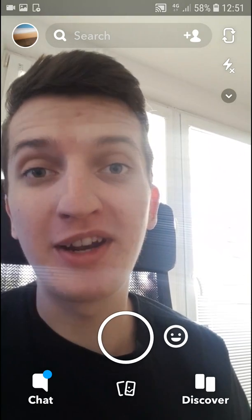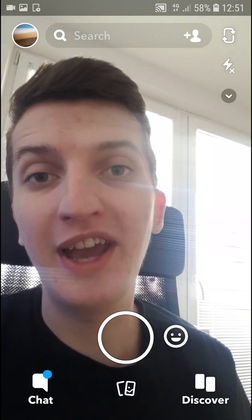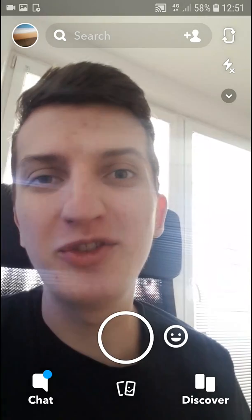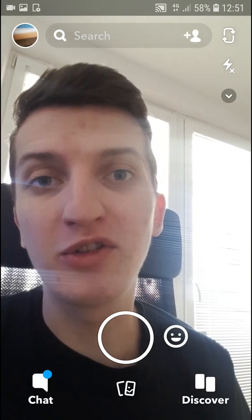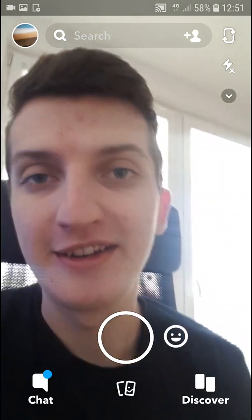Welcome everybody, Marco Stone here. In this video you will learn how you can easily add a YouTube video or even a YouTube link to your Snapchat. So let's start.